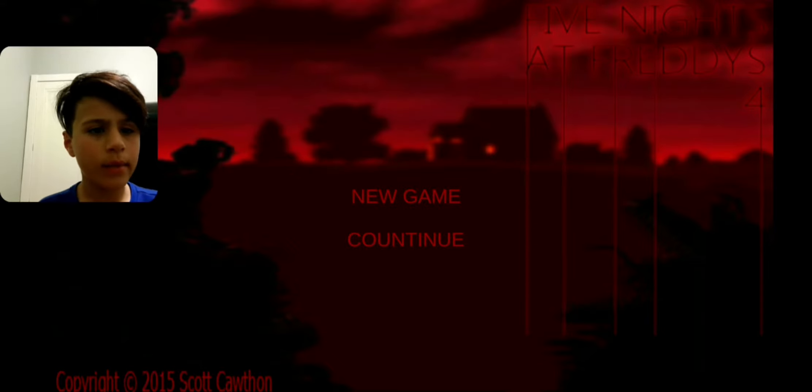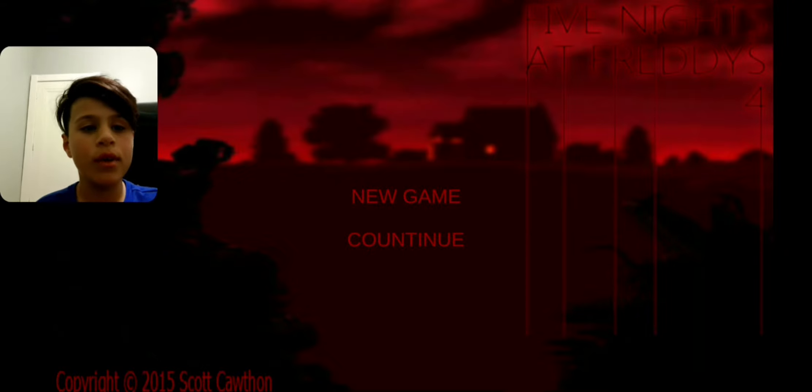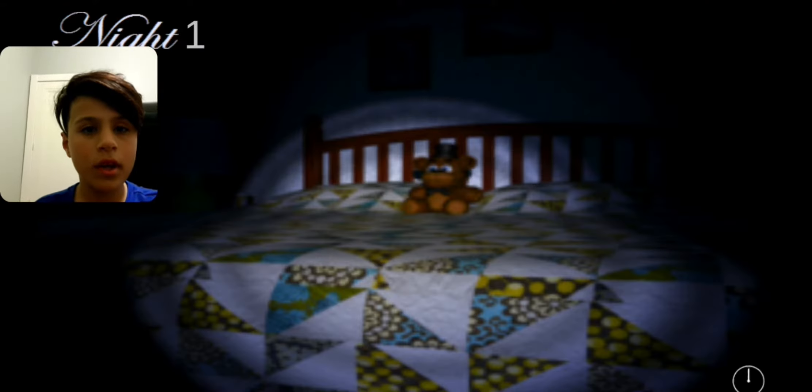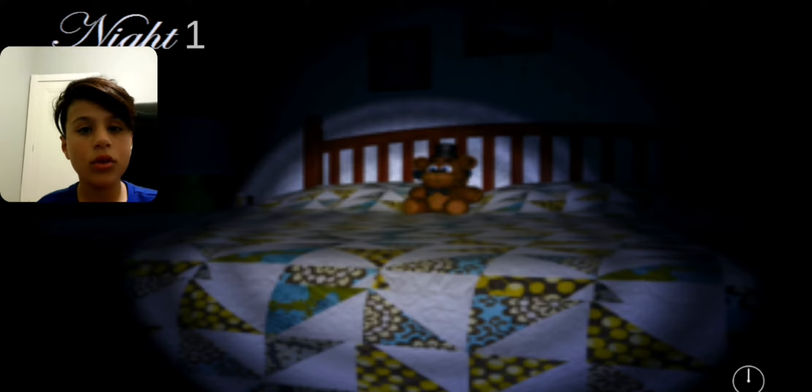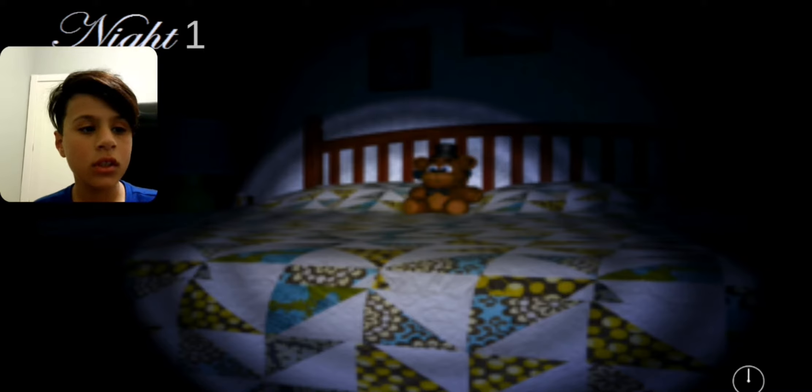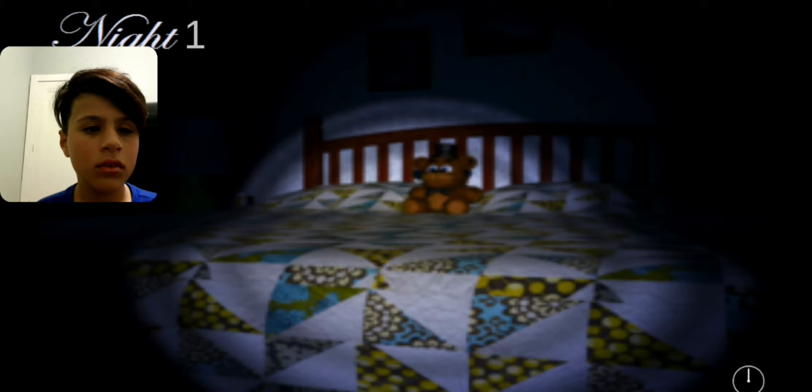We're going to be playing Five Nights at Freddy's 4, but like it's free roam. Okay, let's play Nightmare Mode.